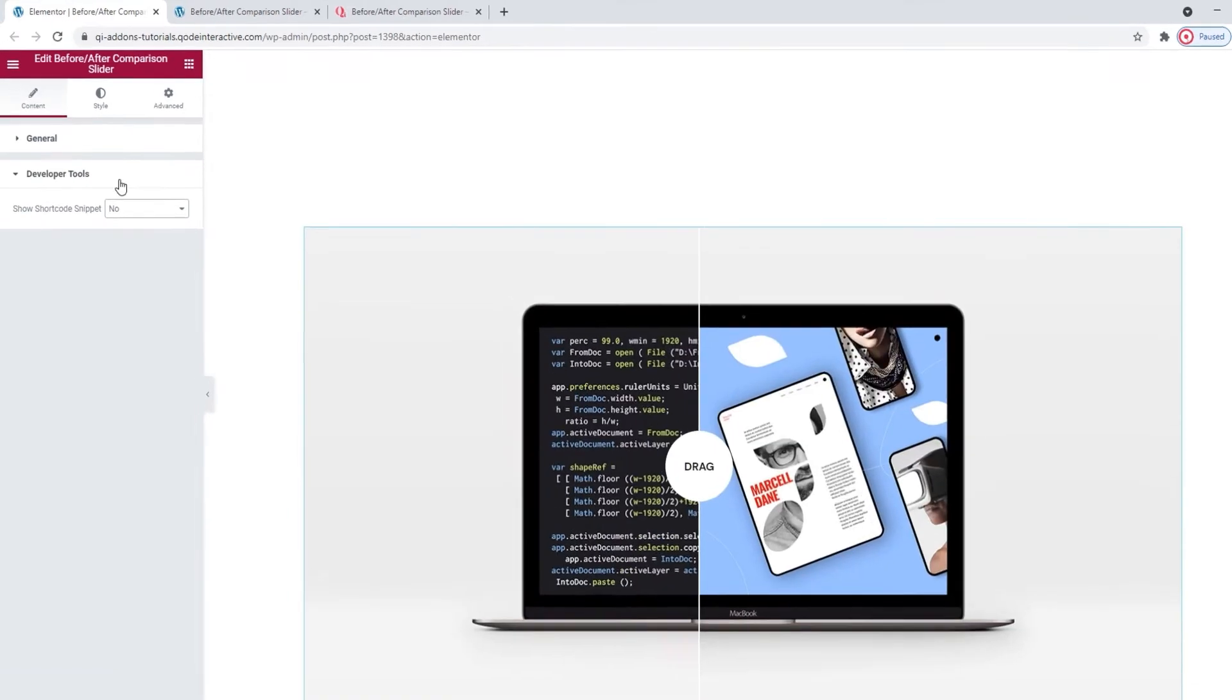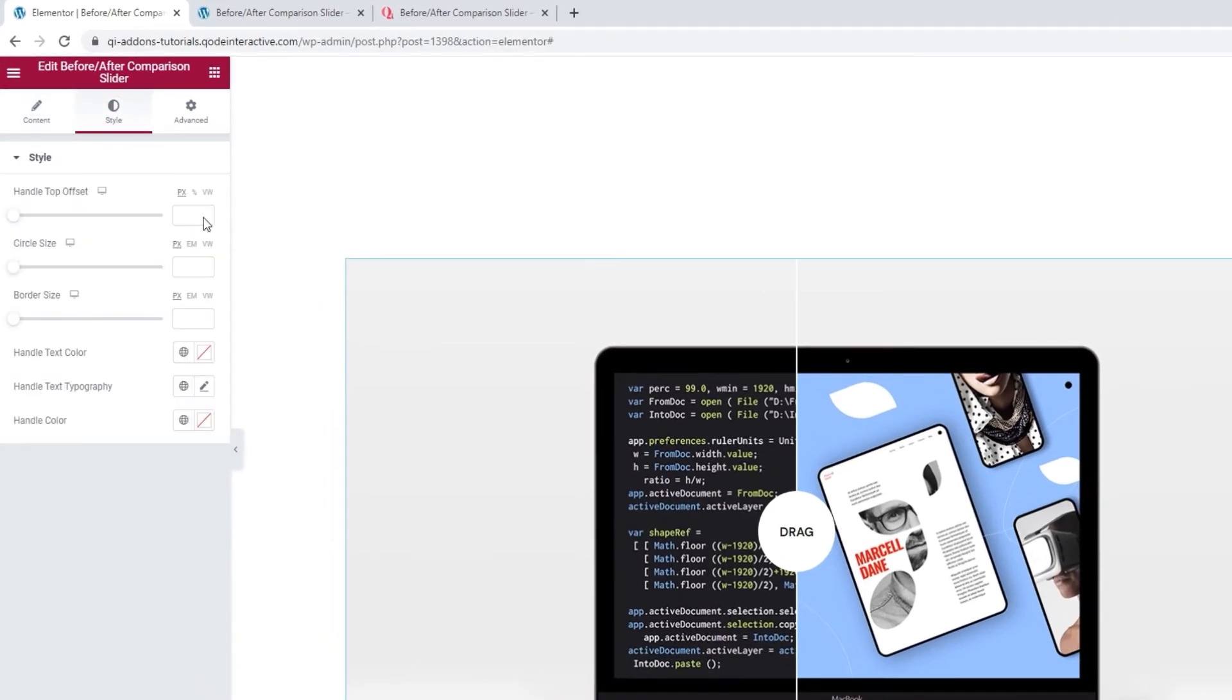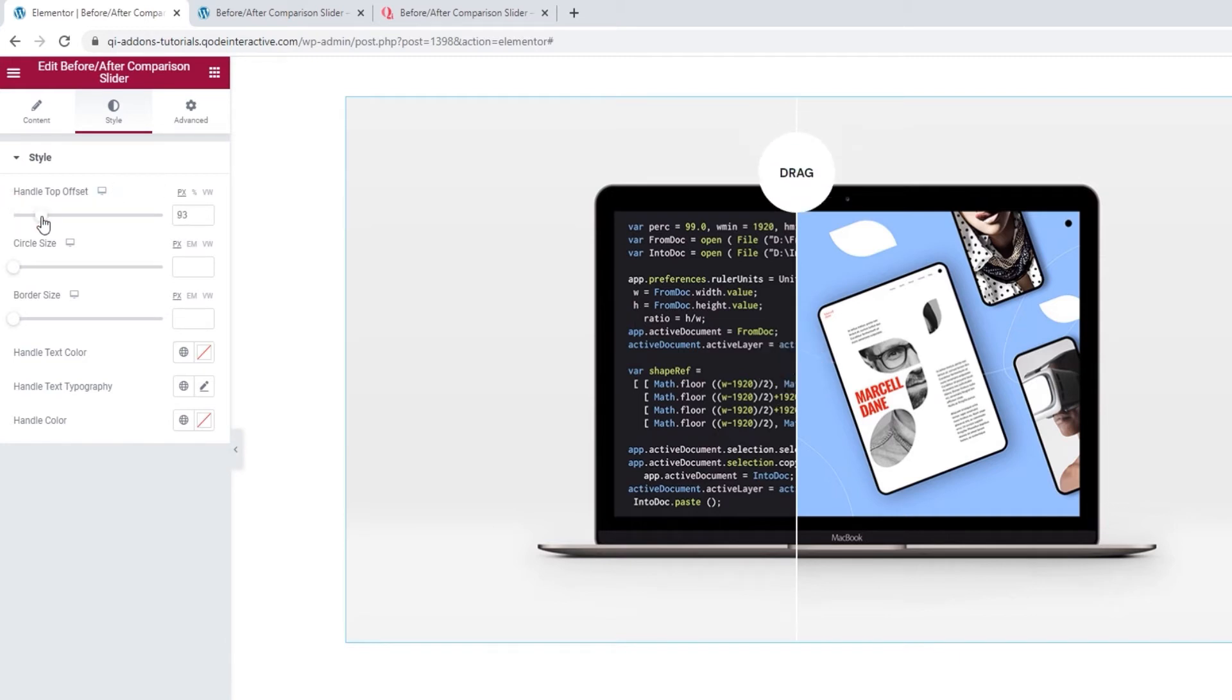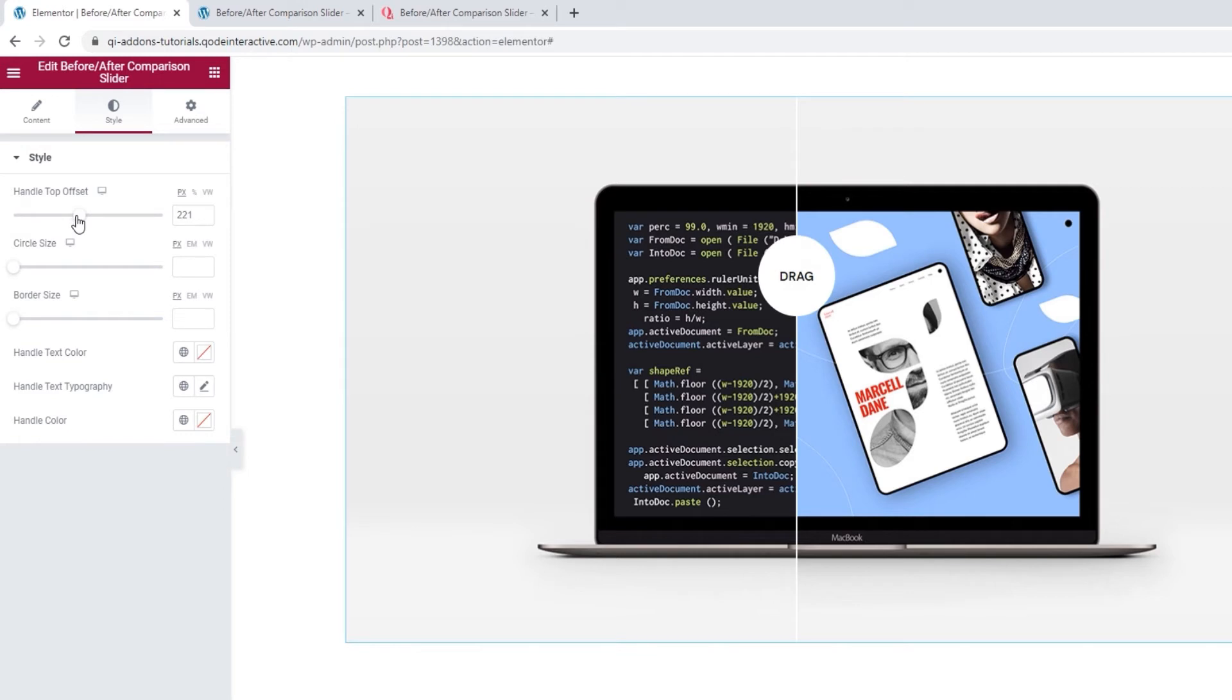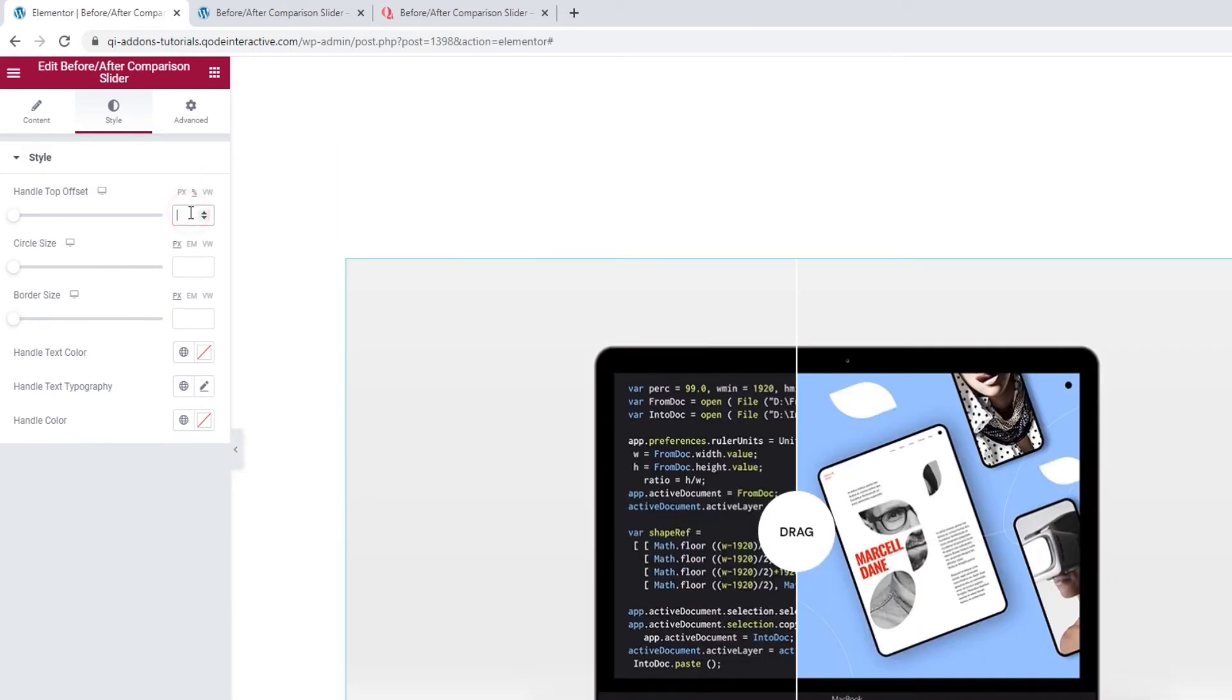Let's move on to the Style tab and see what we have in there. The first thing we have is the option to pick the handle top offset. Let me show you what this does. By changing the value, I can change the position of the divider handle. You can use the slider to adjust yours, or type in a new value. I'm going to switch to percentages for mine and set 16 for the value.